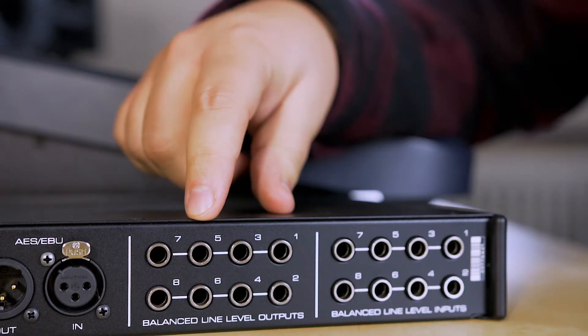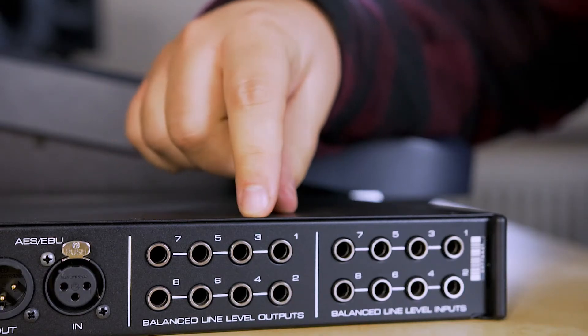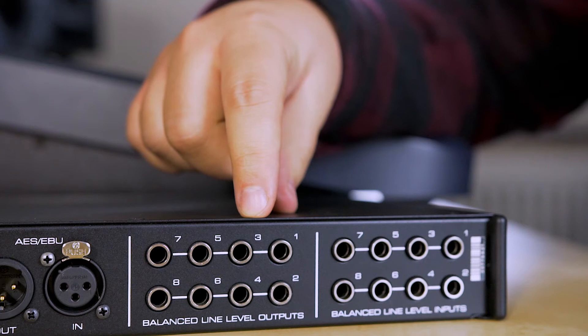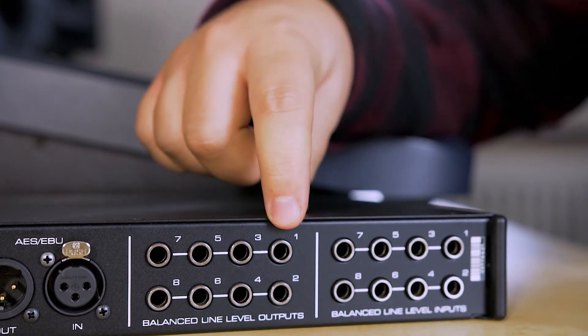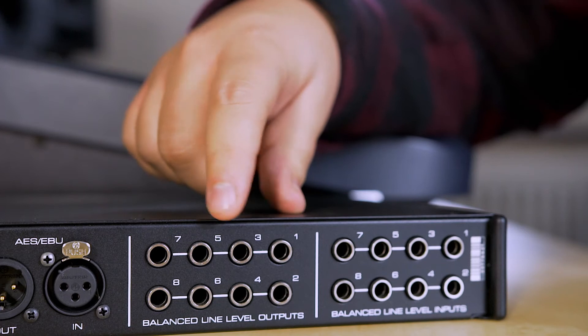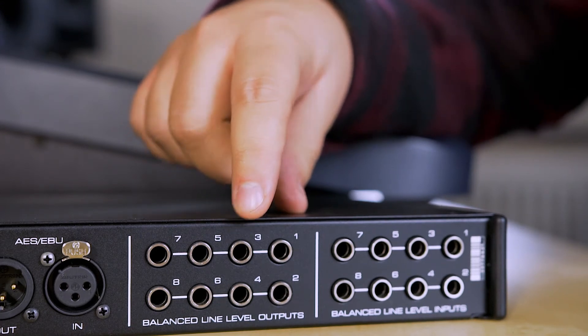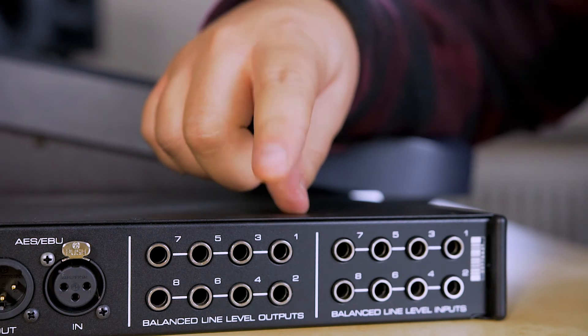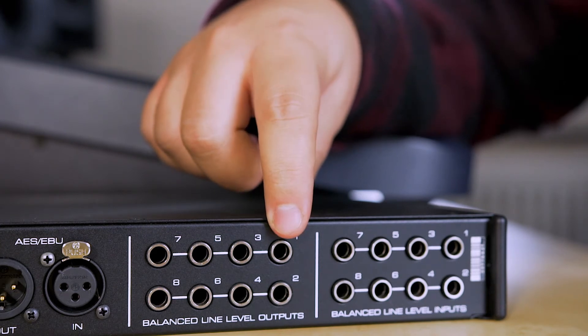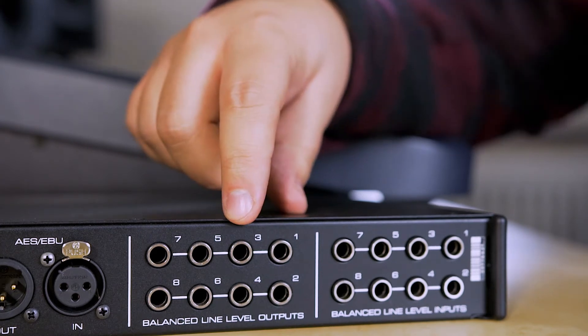On the back we have eight balanced line level outputs, and outputs one and two will be for speaker A, and outputs three and four will be for speaker B, where one is for the left speaker and two is for the right speaker, and so on.